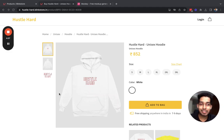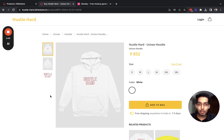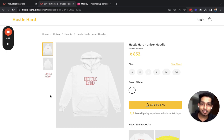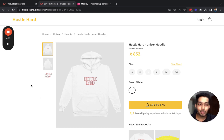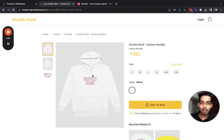Welcome to another video in the series where we are learning how to build your own e-commerce business in India — a print-on-demand business using Blink Store. In this video we will talk about how to customize your product by uploading custom mockups. Blink Store offers a feature where you can upload your own custom photos on each product and make your product stand out and look better for buyers.